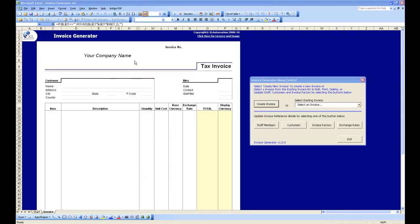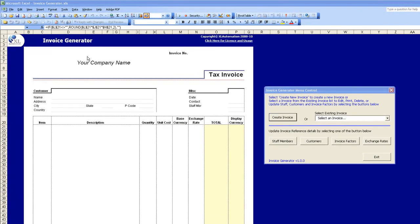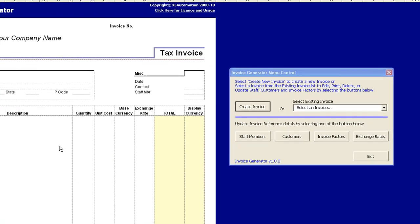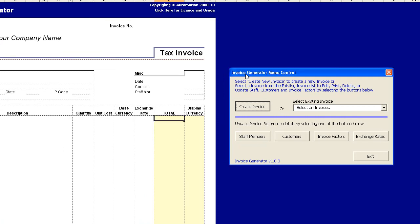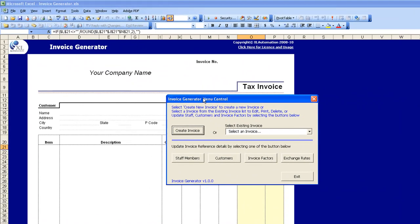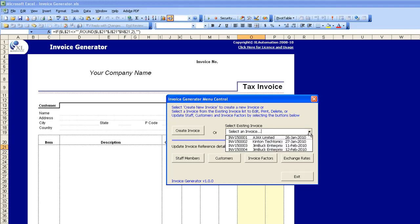When you start the Invoice Generator you'll be presented with this page which gives you the invoice template that will be populated by the system. You can supply your company name and your company logo here at the top, and all the details for the invoice that's under creation are displayed here. Now I'll just give you a quick demonstration using an existing invoice that we've created.